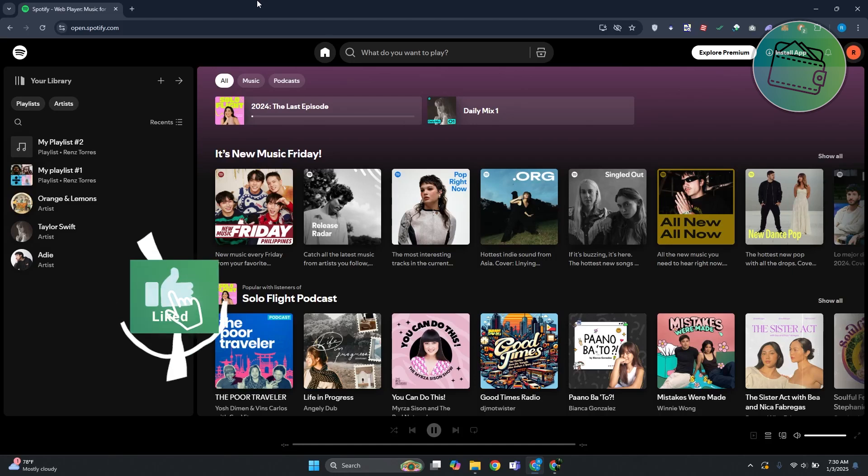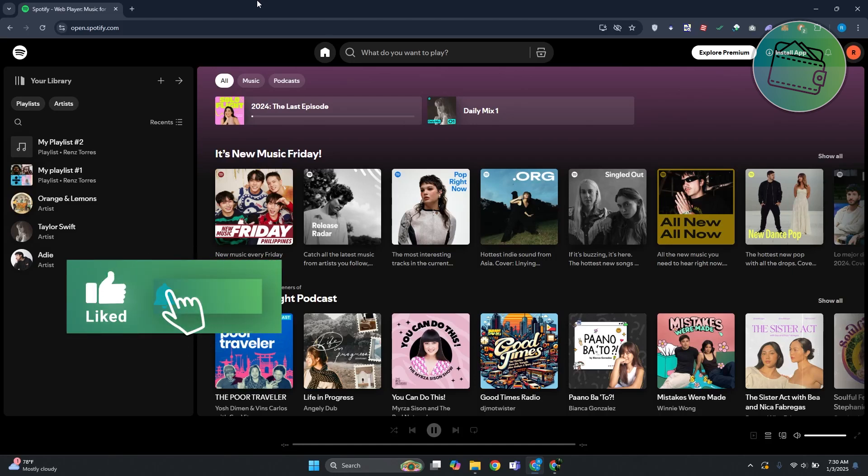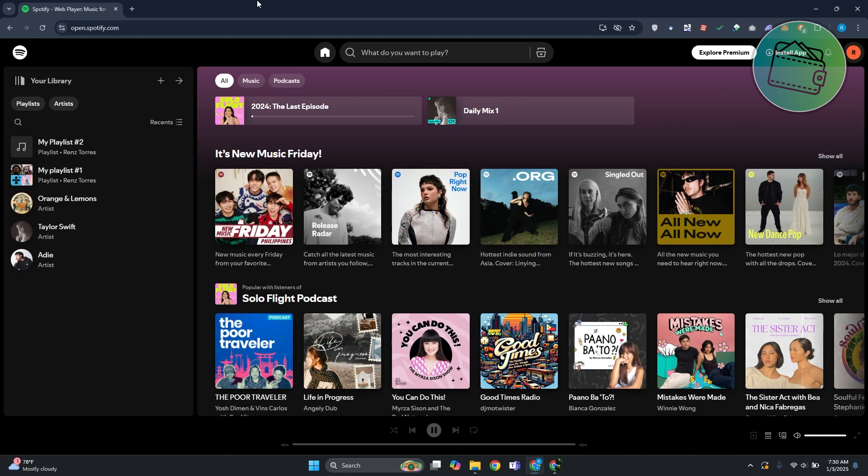What's up guys, welcome back to another video. In this video I will show you how to cancel Spotify Premium. So you might be wondering how do you exactly cancel your premium for Spotify?